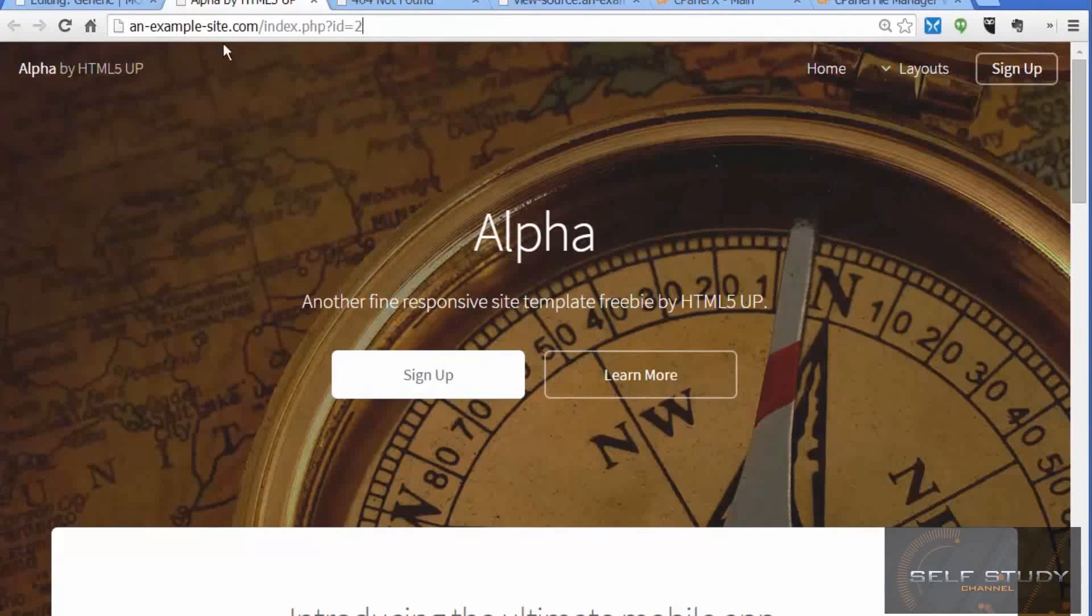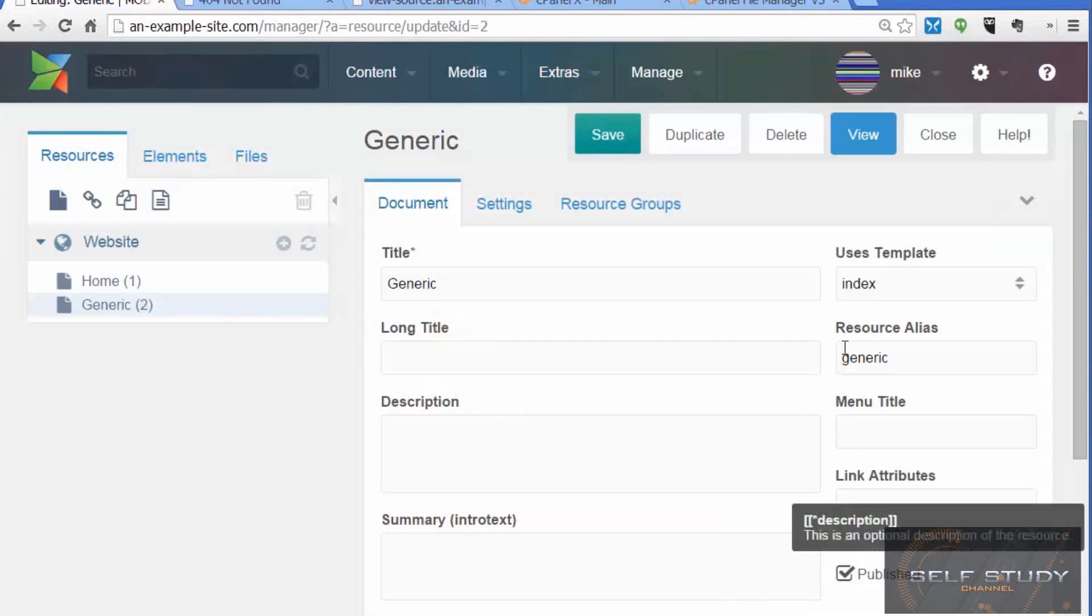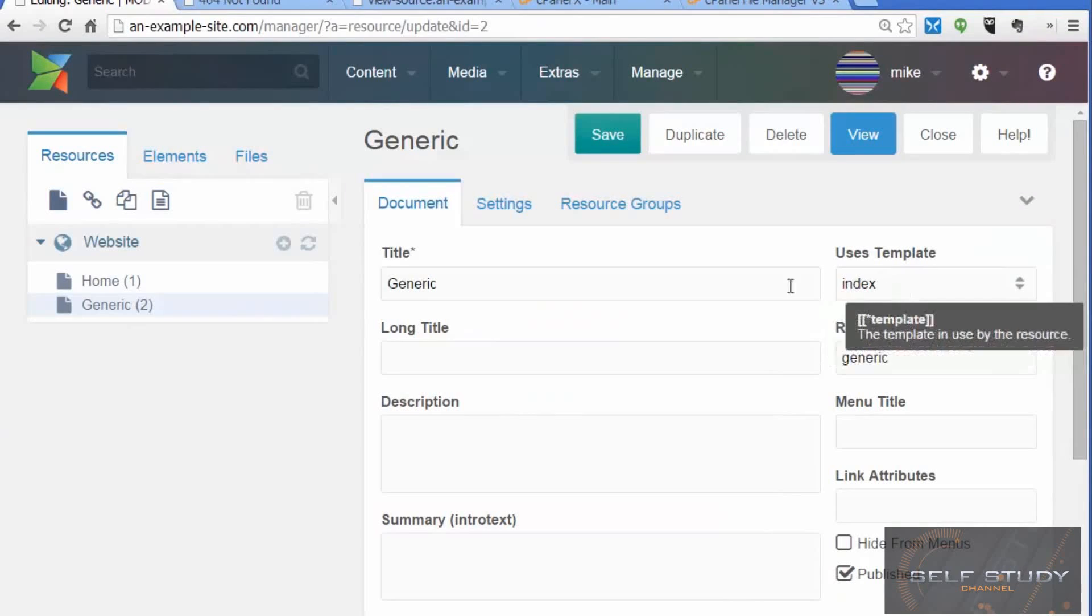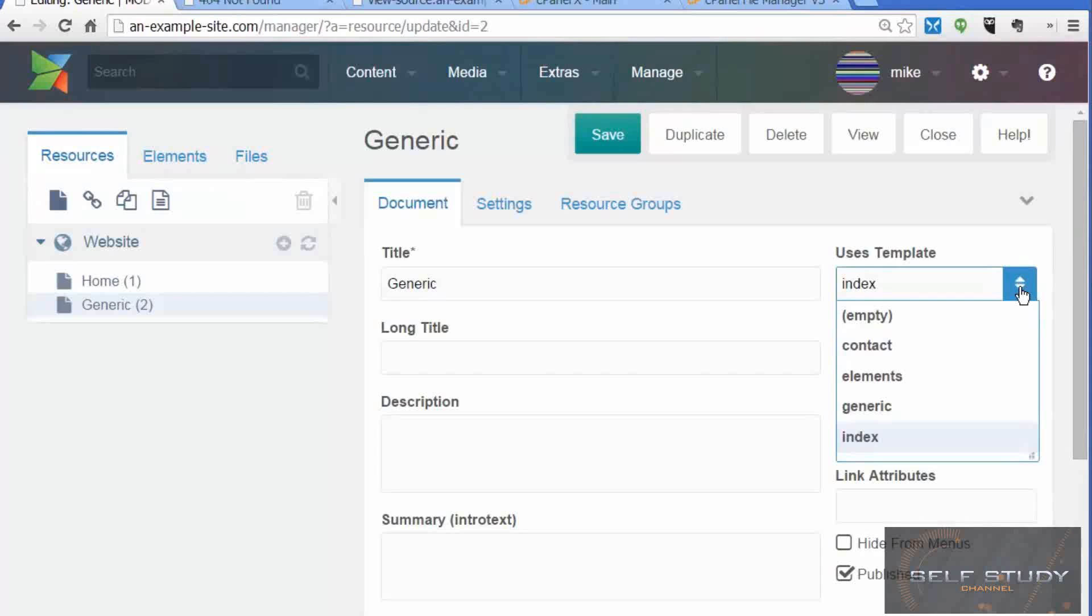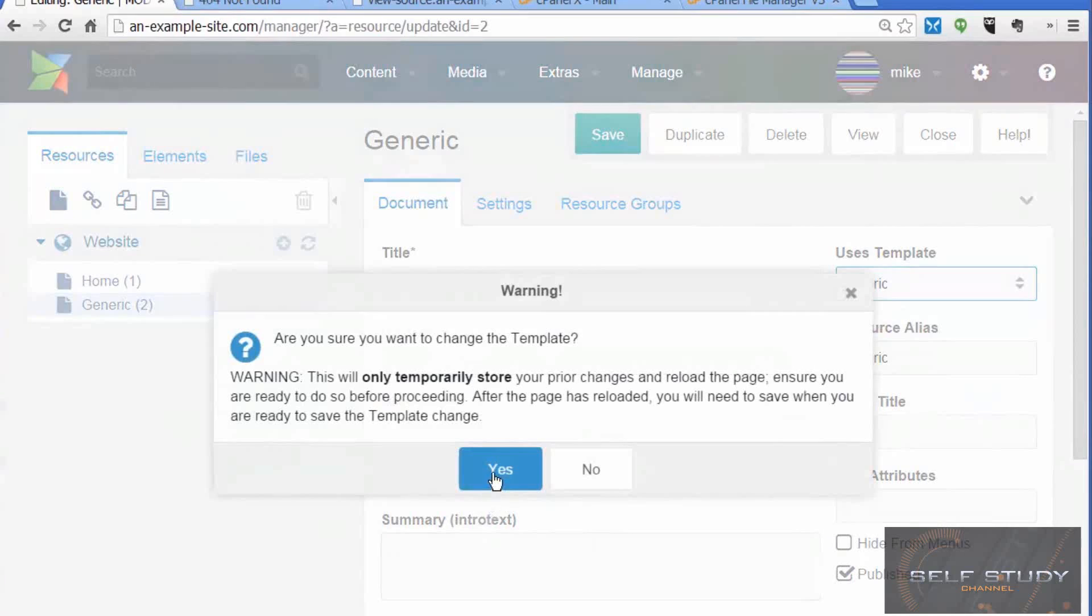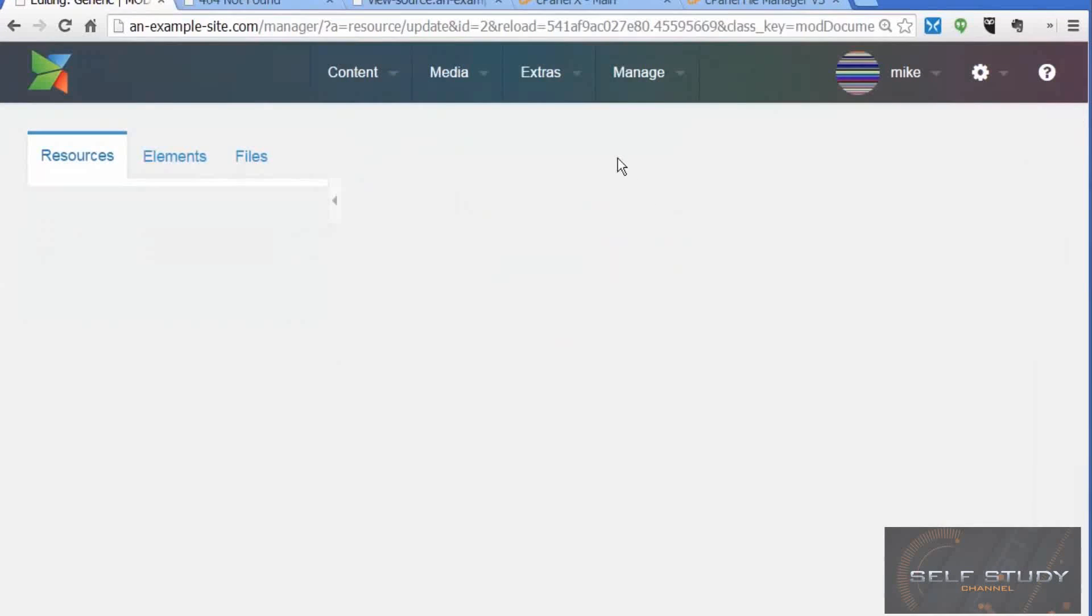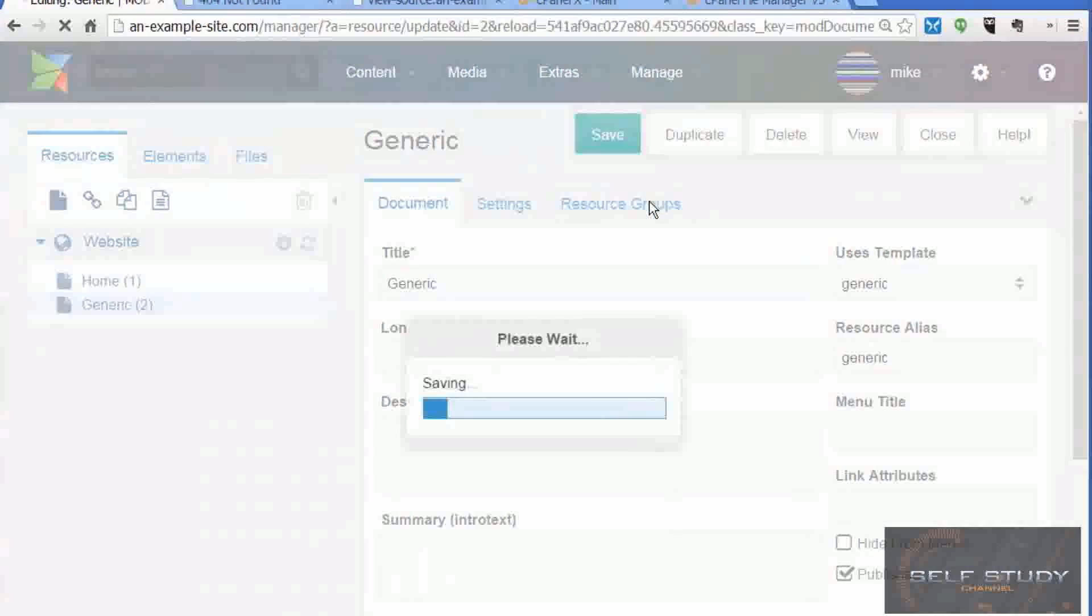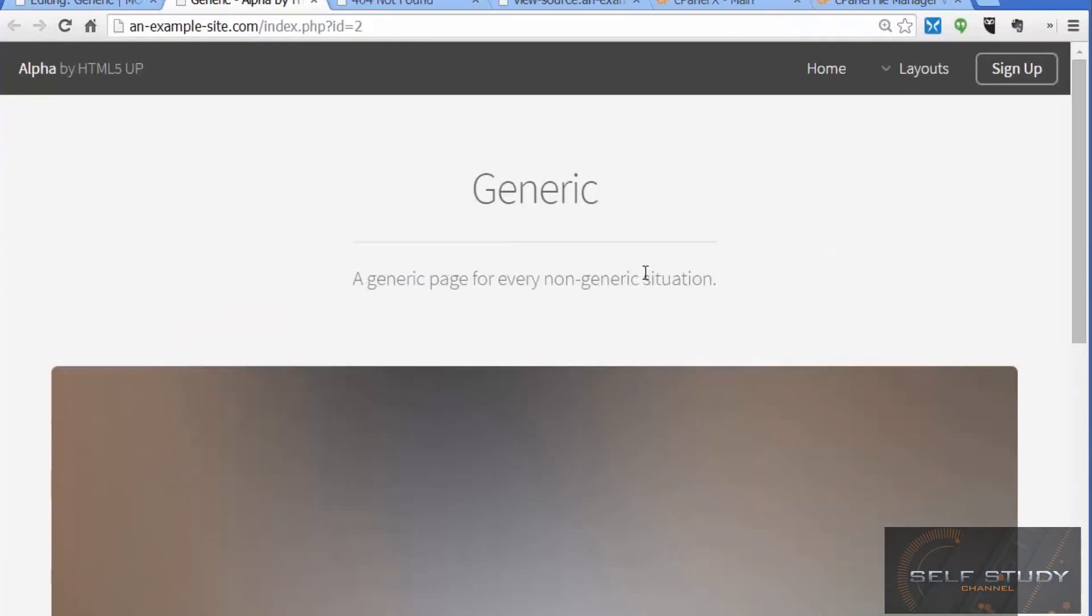There's still a couple of things we need to do. First of all, it's still using the index template, which was the template we used on the home page. That's why it looks like the home page. Let's change to the generic template and save that.